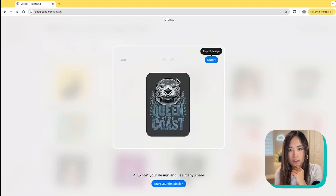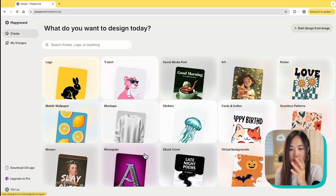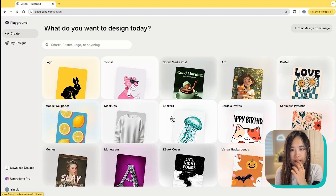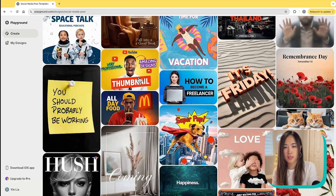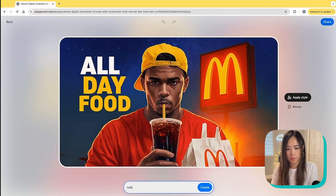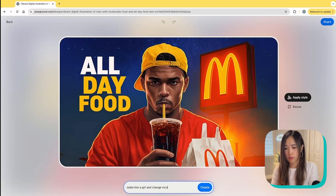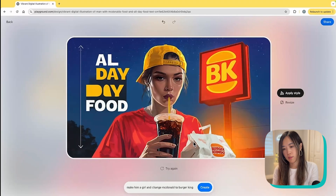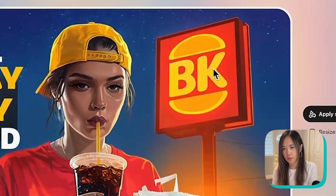You can change it instantly — well, AI will change it instantly. We can also use this to easily change thumbnails. Let's try: 'make him a girl and change McDonald's to Burger King.' Oh, this is cool — it changed the logo!